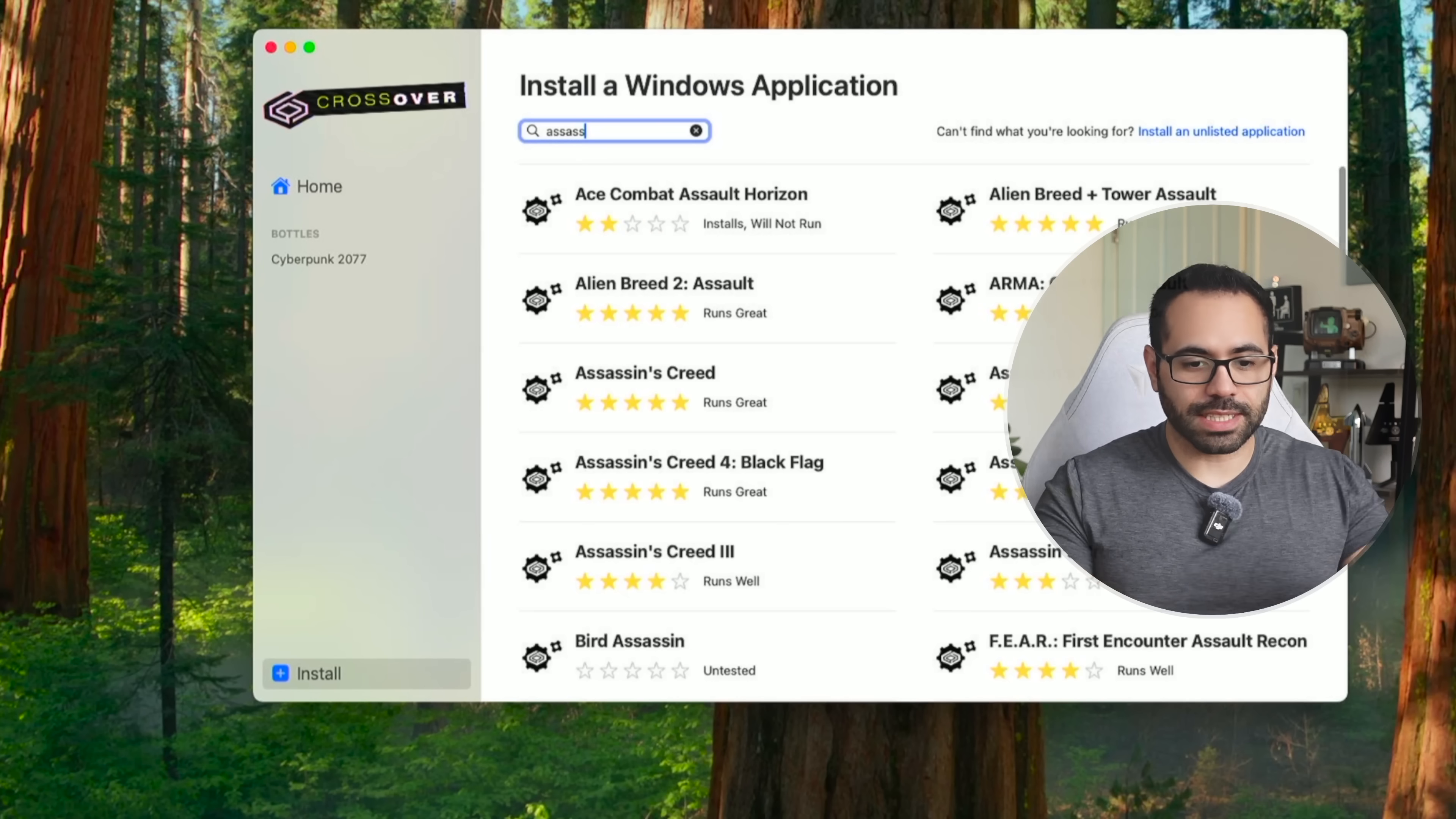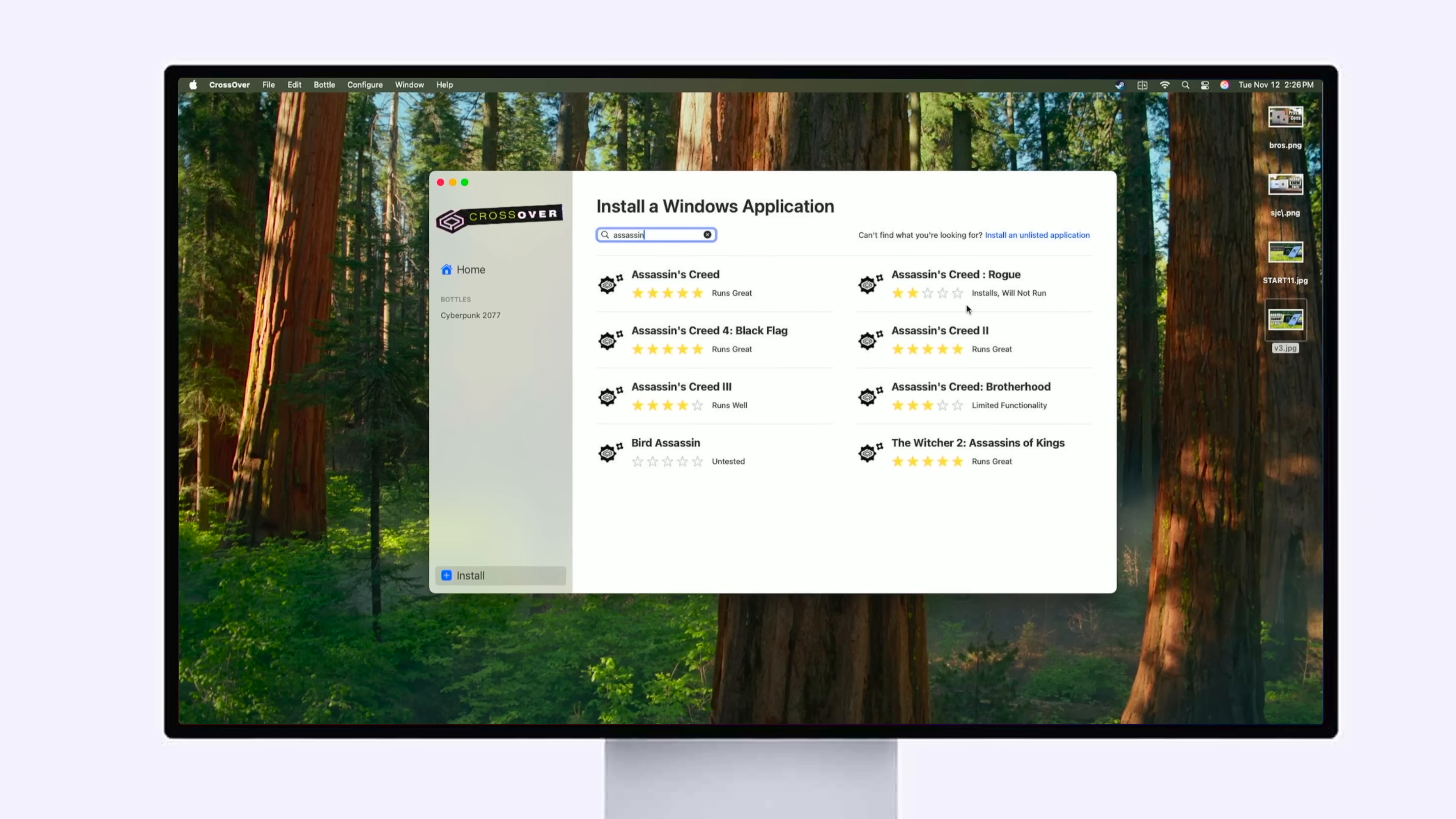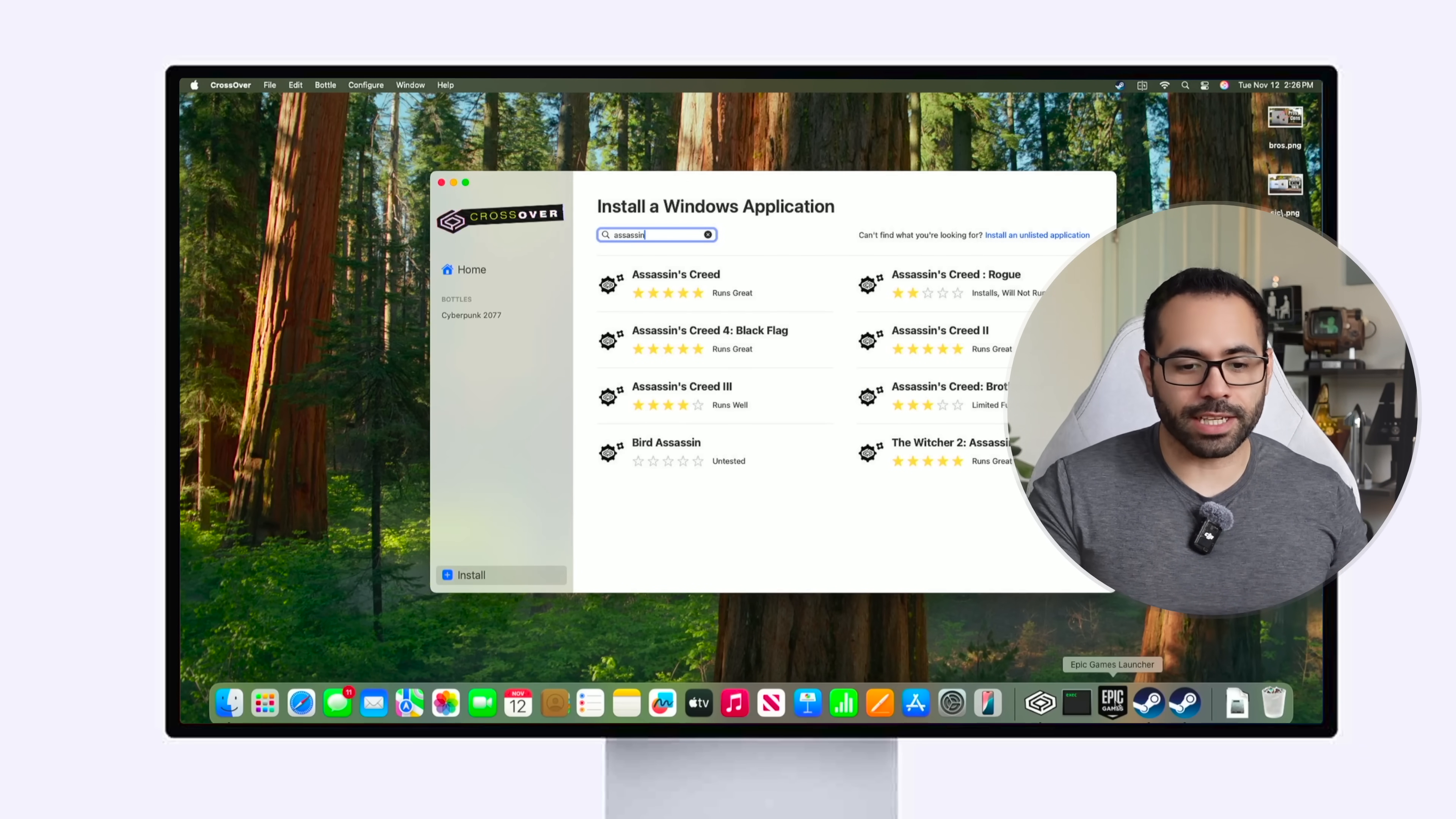You can see Assassin's Creed is fully supported, Assassin's Creed 2, Brotherhood. It even gives you a rating right here if it runs great or not like Rogue for example hasn't really been fine-tuned to the point that it will run perfectly. So I always go in here and search it up and see if it's compatible and then I will go into the Steam store and actually purchase the game.